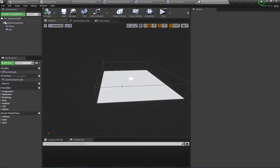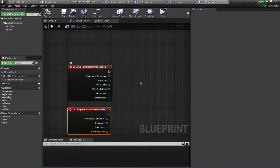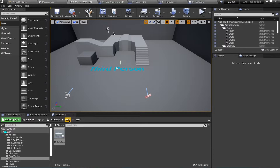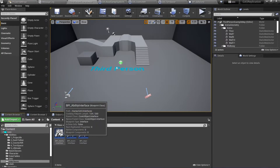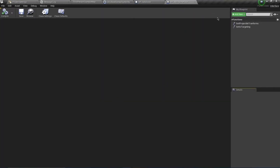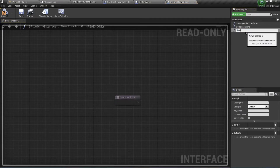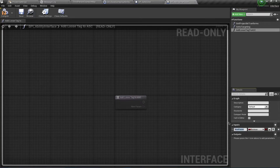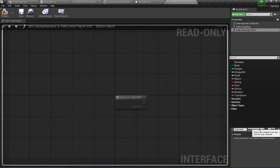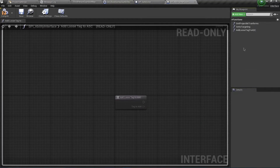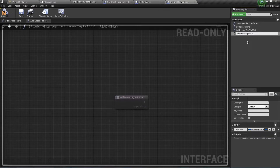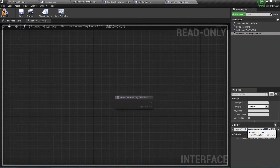When the character enters the safe zone, we'll apply a gameplay tag to their ability system component to prevent ability activation. We'll add an interface function for this. Going back to our GAS folder, inside my interfaces I'll open BPI_Ability_Interface and create a new function called AddLooseTagToASC with an input parameter 'TagToAdd' of type Gameplay Tag. I'll duplicate this function and name the copy RemoveLooseTagFromASC with an input called 'TagToRemove'.